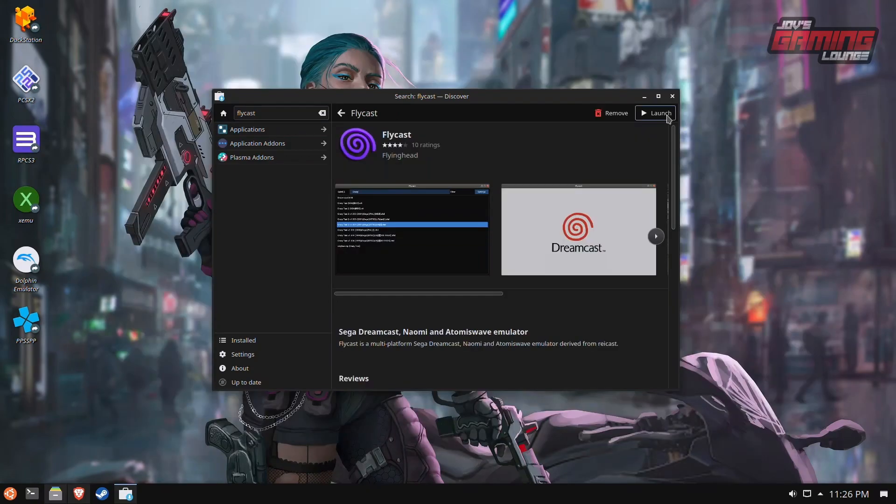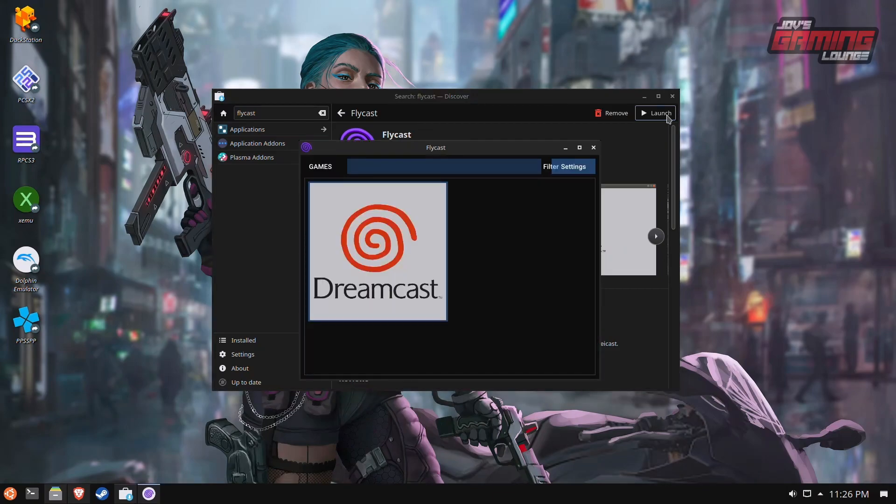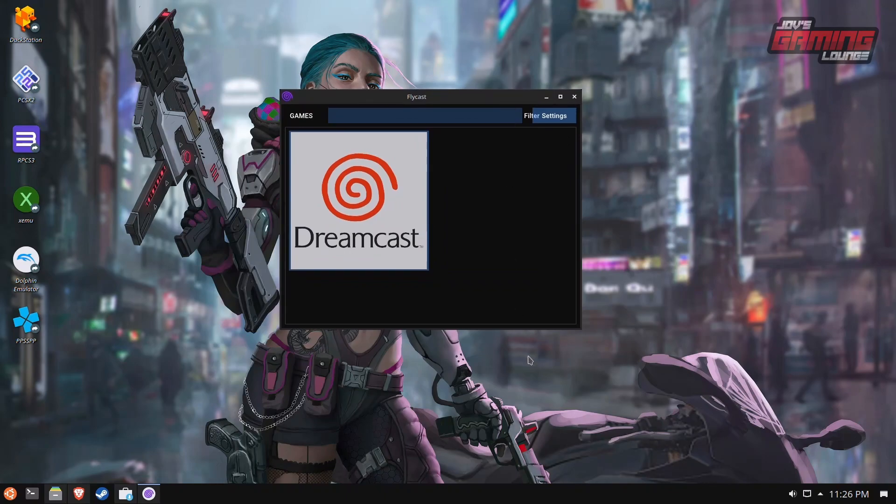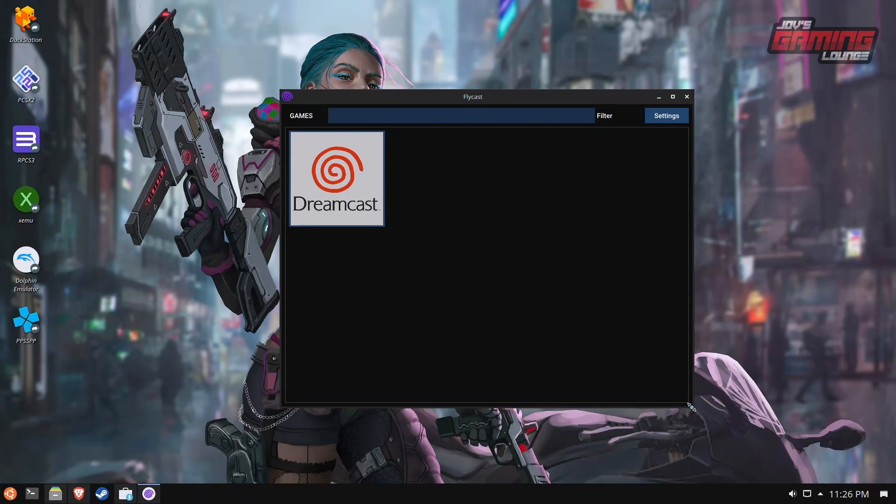Once we install it, you want to launch it first. The reason for this is that it's going to create the necessary folders we need to move certain other files later on. One of the best things about this is that you can just start playing Dreamcast games right away without the need for a BIOS. Just point to where your games are and load them up, and it'll play right away.